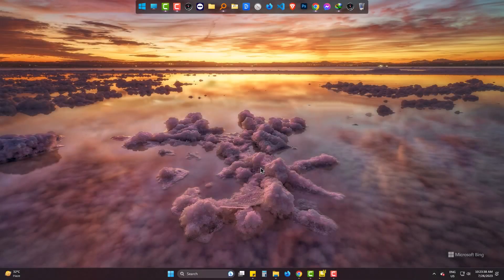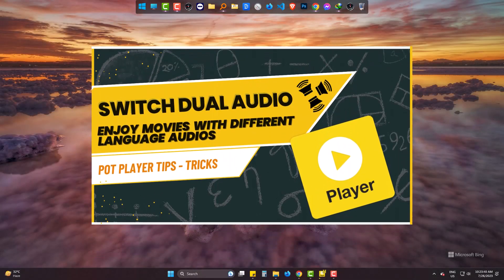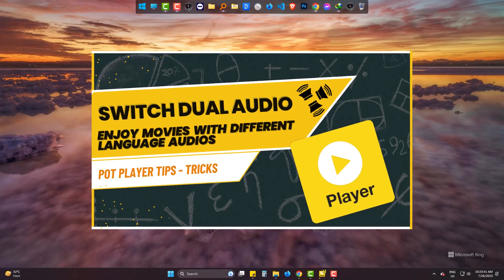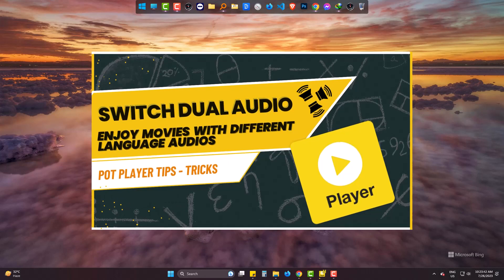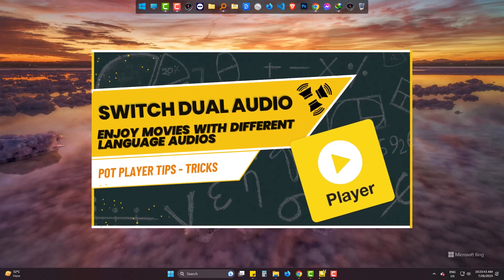Hi there. Today we will learn how to change or switch audio in PotPlayer video or movies.